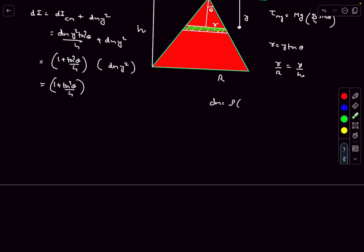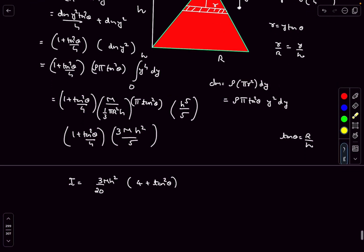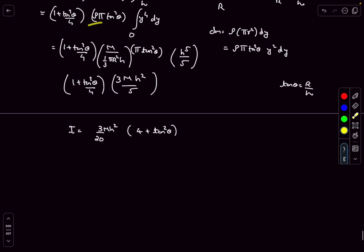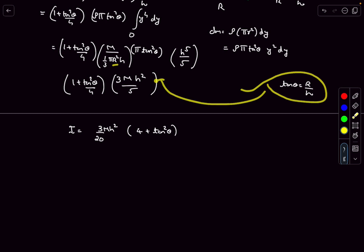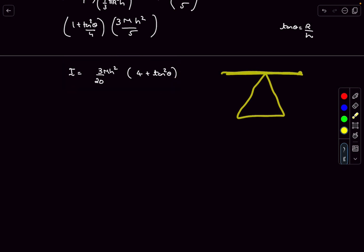Integrating from 0 to h, with ρ written as mass divided by the volume of the cone and r = y·tanθ, after substituting all values we obtain the moment of inertia about the horizontal axis through the apex of the cone.